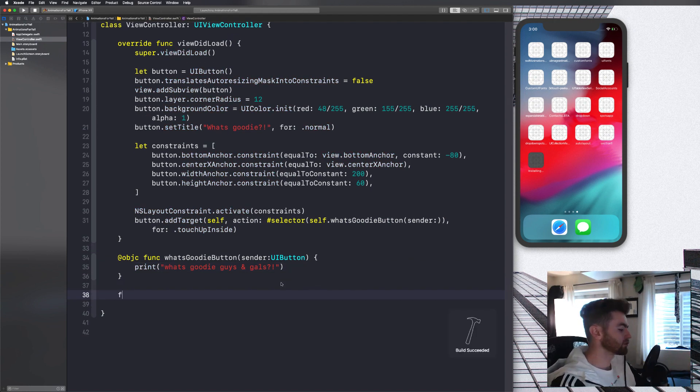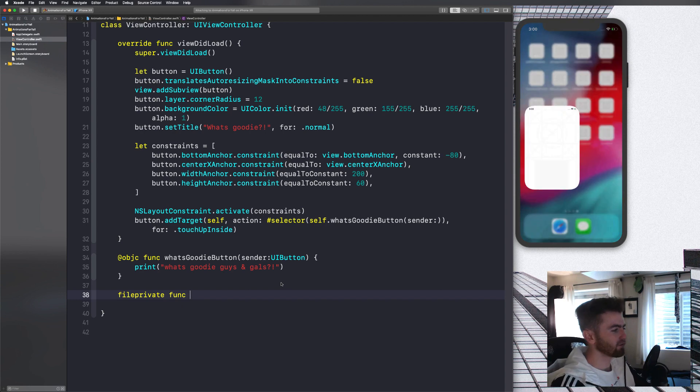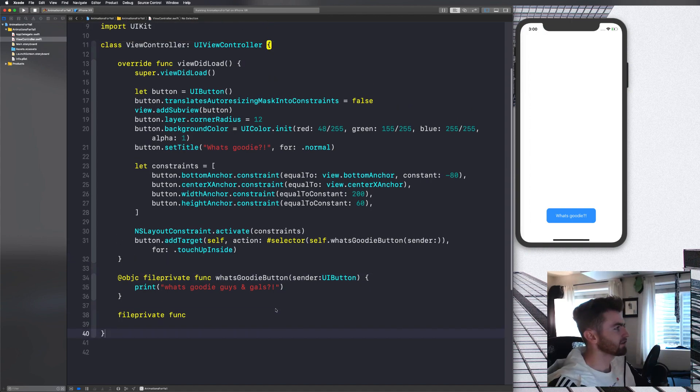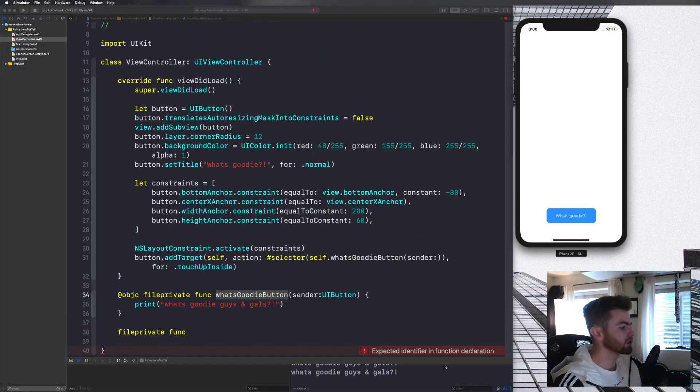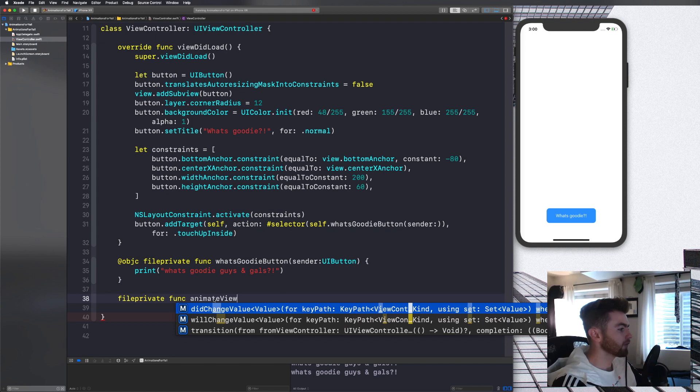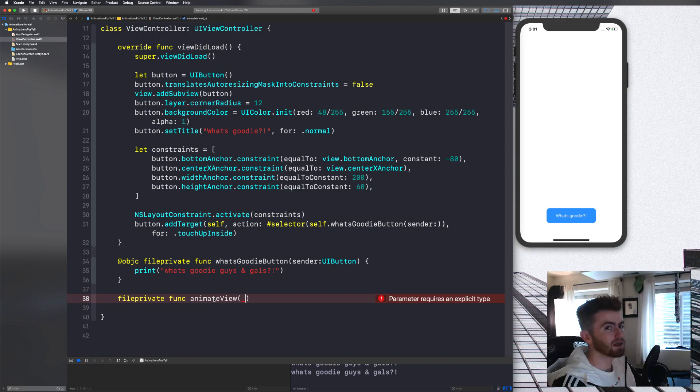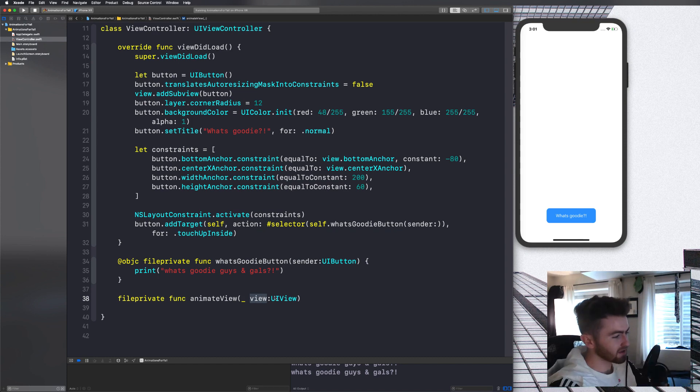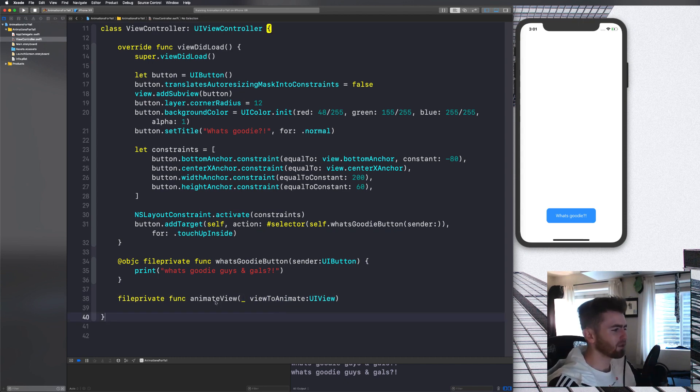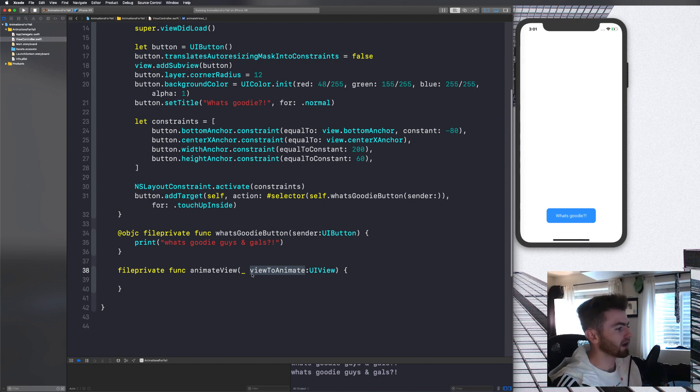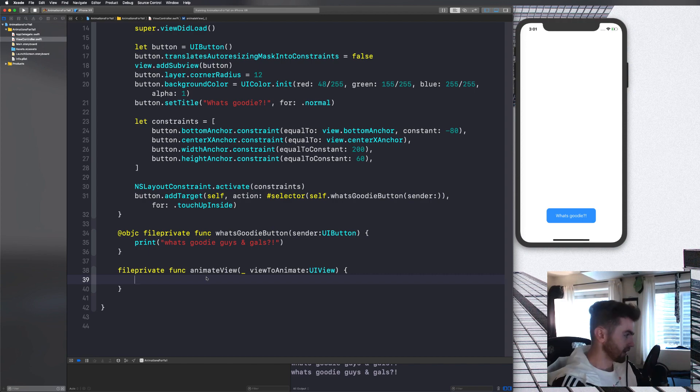While that's compiling, let's just write a function. Let's say file private func. It doesn't have to be file private, but it's a good practice. And we'll say animate view. And then we can say underscore. So we don't have to pass in basically a parameter title and we can just say view and then say UI view. And then we're still going to say view to animate, because we still want to be able to access this in here. If we don't give it any name, we can't use it in the function. There's no point in passing it in a function. So that's why we do that. But with that underscore, when we call this function, we don't have to give it a name.